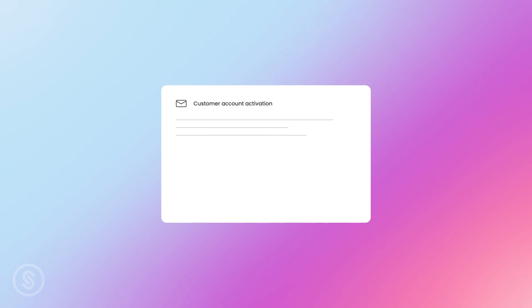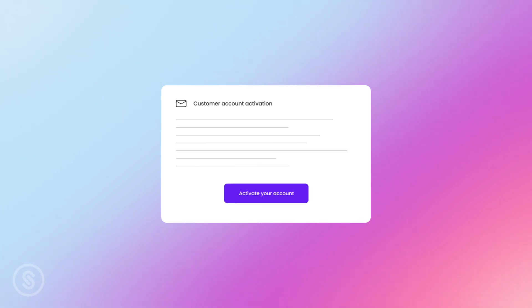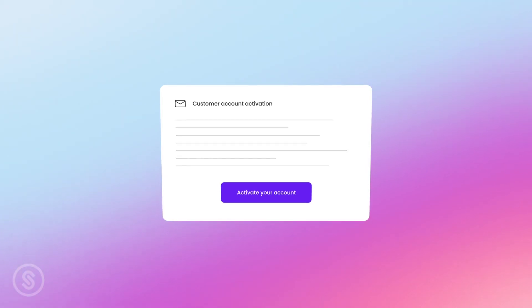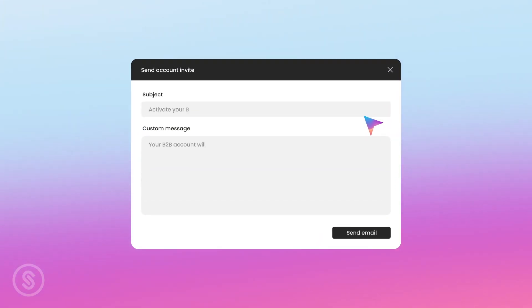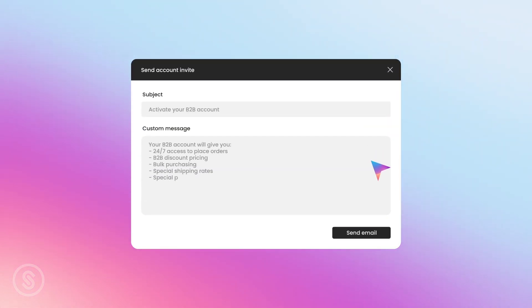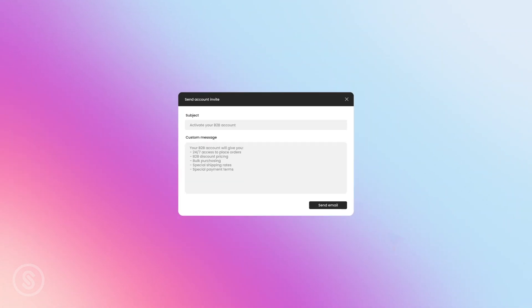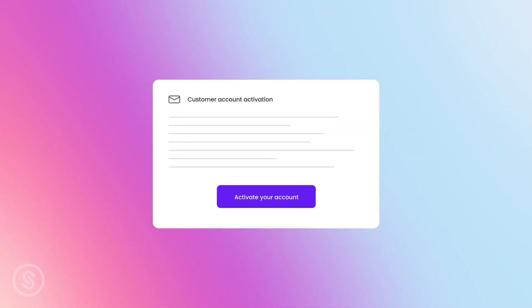When you invite a customer, they'll receive a customer account activation email from your store asking them to activate their account. This email is a great opportunity to mention the many benefits of your new B2B website to entice them to get started.